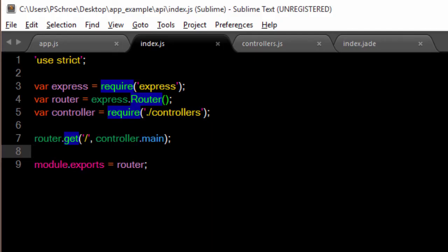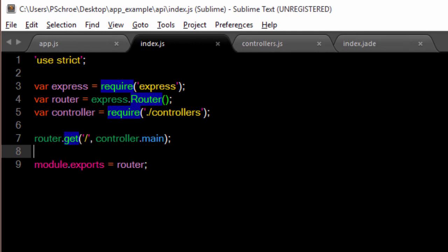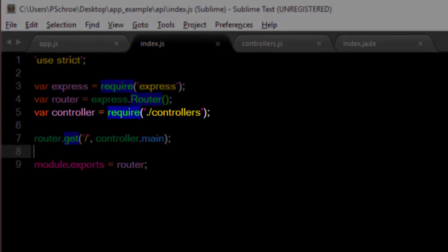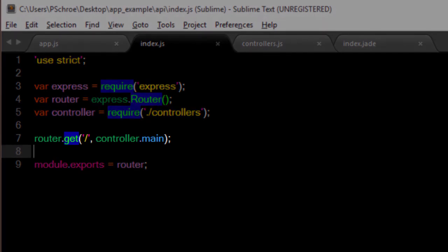In our index.js file, we bring in express so that we can create a router. And we're requiring in a controller to make for clear separation. So this file is setting its root URL, which we've defined already as backslash API, and passing in controller.main.